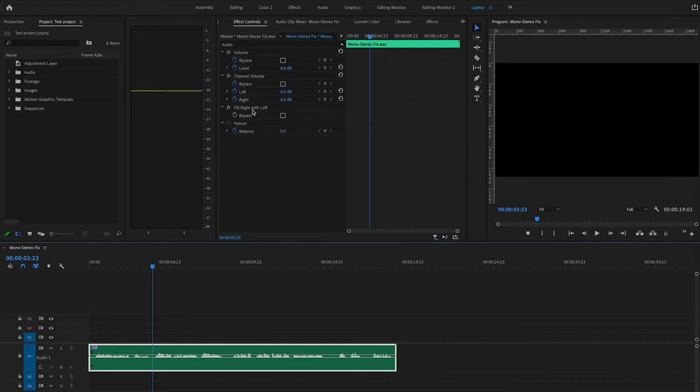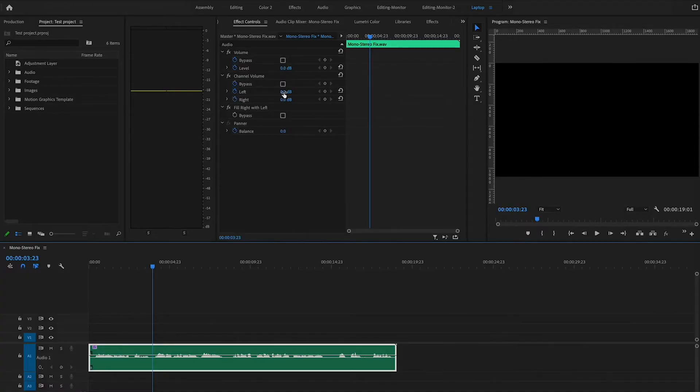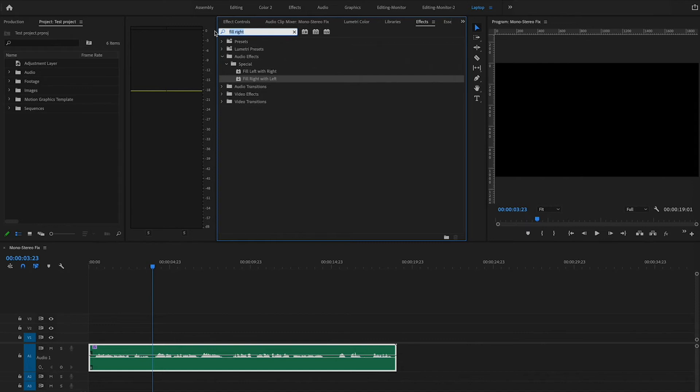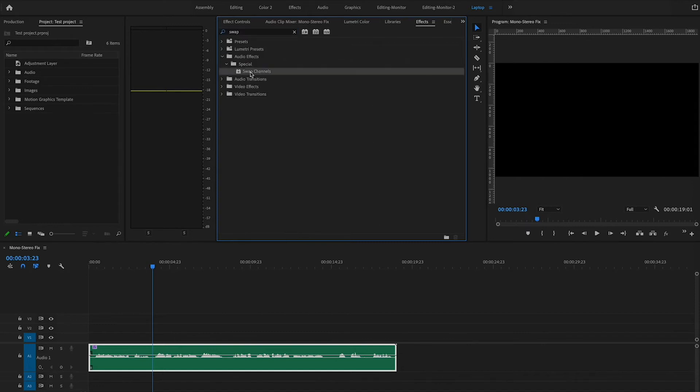One more thing I want to show you — it's called Swap Channels. Let's say you wanted the audio to swap sides for some sort of special effect, probably bouncing to music. You could do that by changing the decibels on the right and left, but it becomes a little convoluted to mess with. An easier way would be to come over here to Effects and search for 'Swap Channels.'